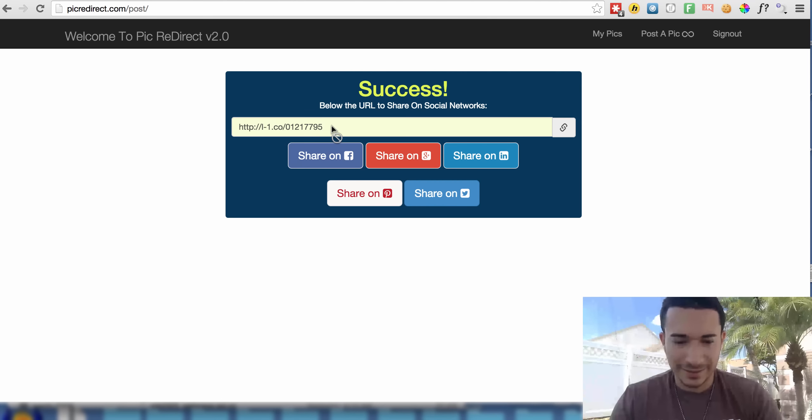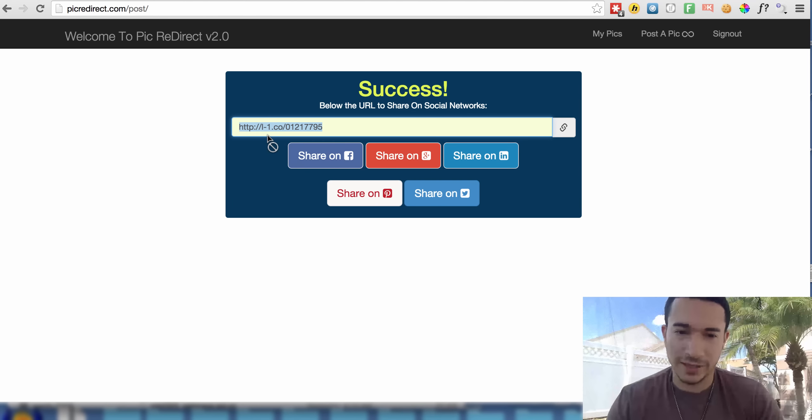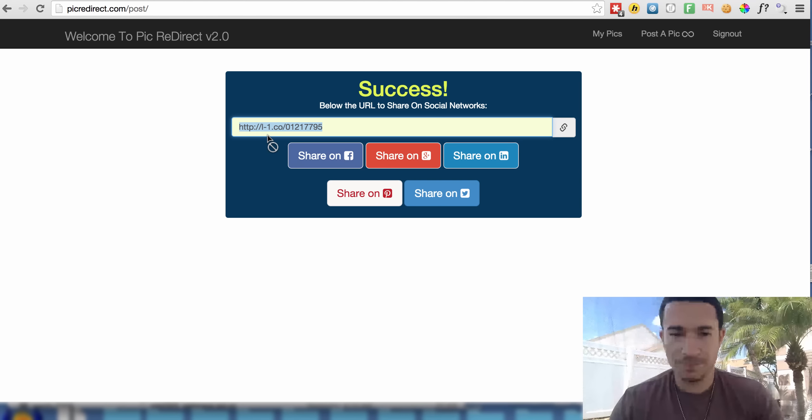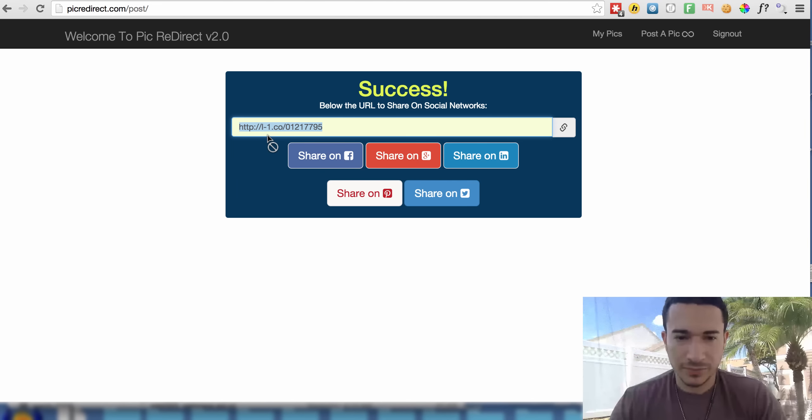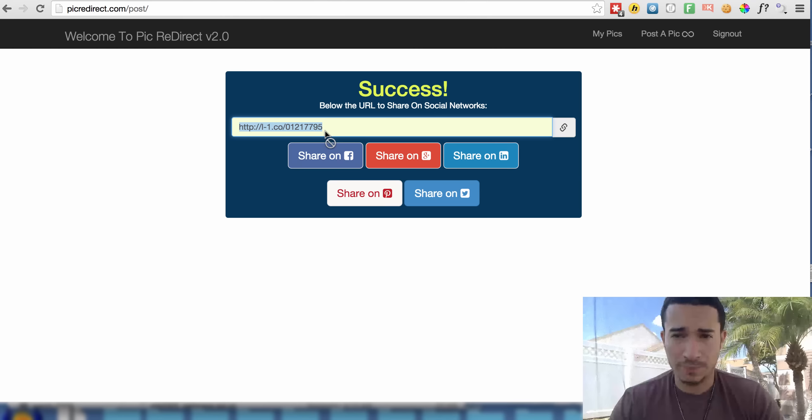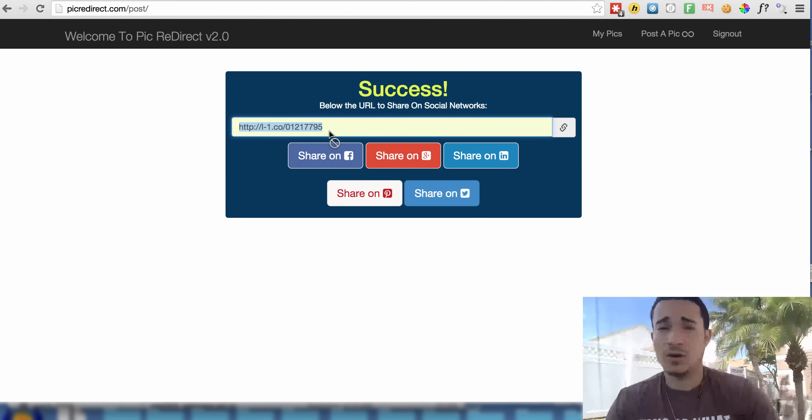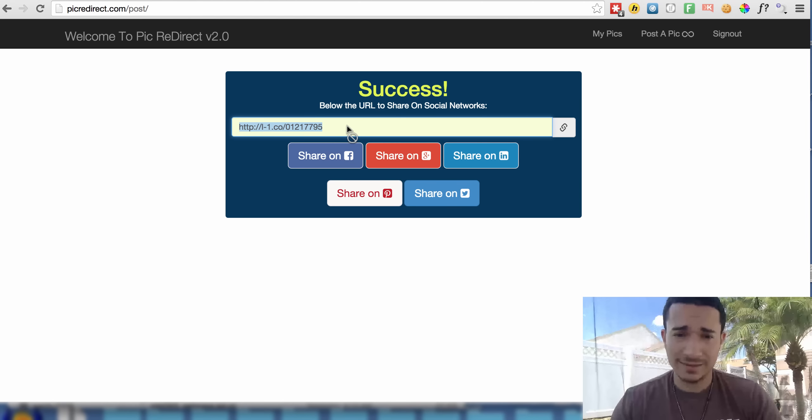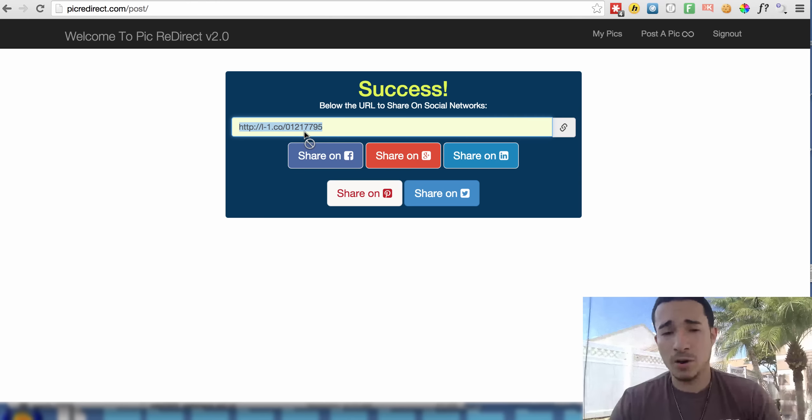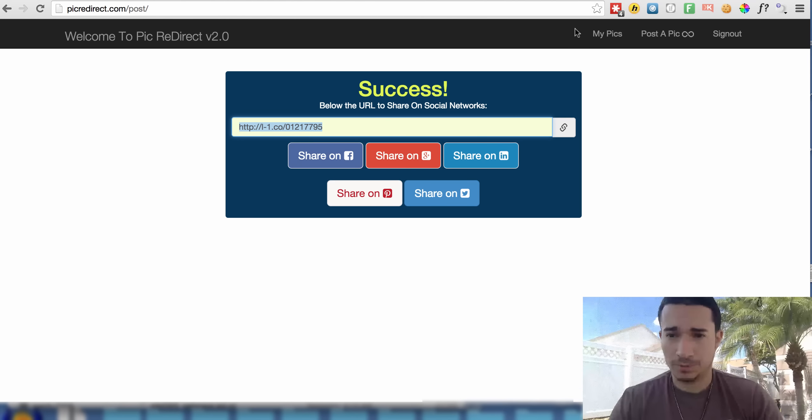Once it generates that link, this is what I like to call a safe link for Facebook. So it's masked, it still works the same way. And now when I go to message someone on Facebook with this link, or I post it on Facebook with this link, it will work.